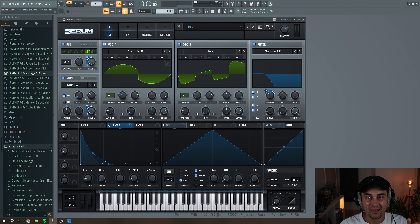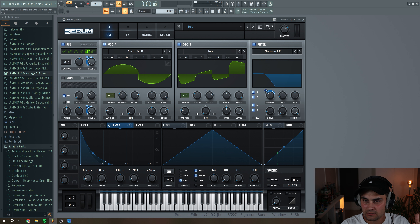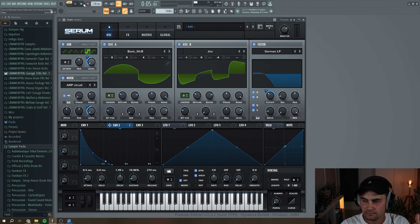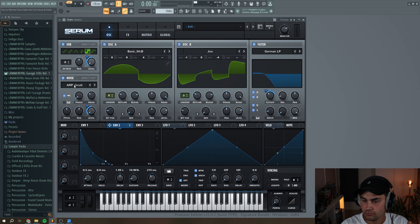The reason why I like to use the noise oscillator on top of my other oscillators is that it just sounds more analog. It just has a little bit more grittiness in my opinion, and it also adds a little bit of transient with the noise oscillator.